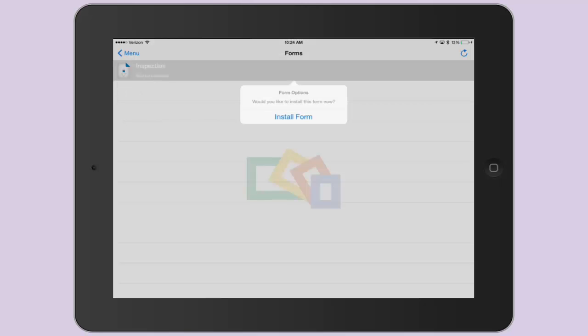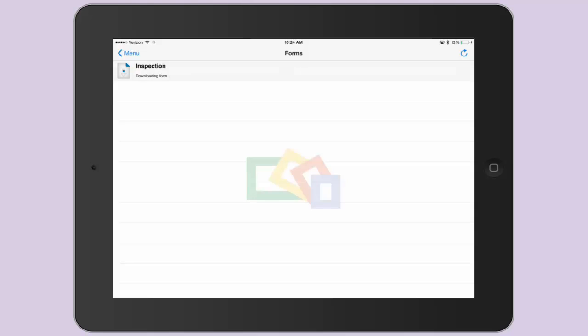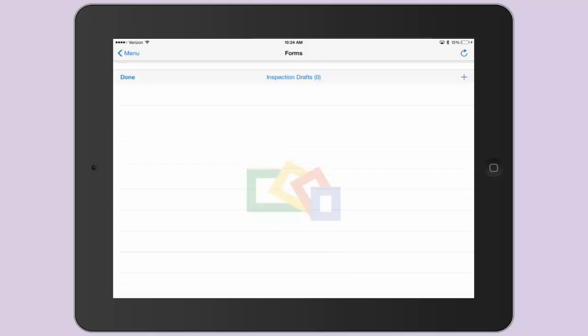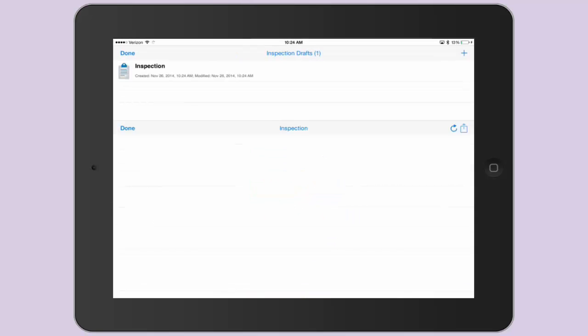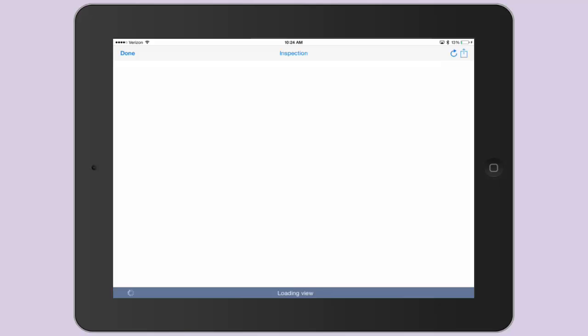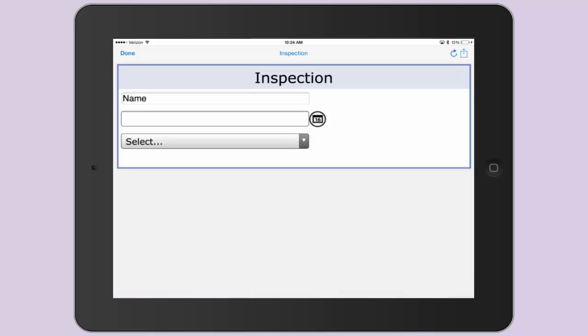Select and install your form to open it, and it should look just like the one we created in the last video. You have your text box, date picker, and dropdown.